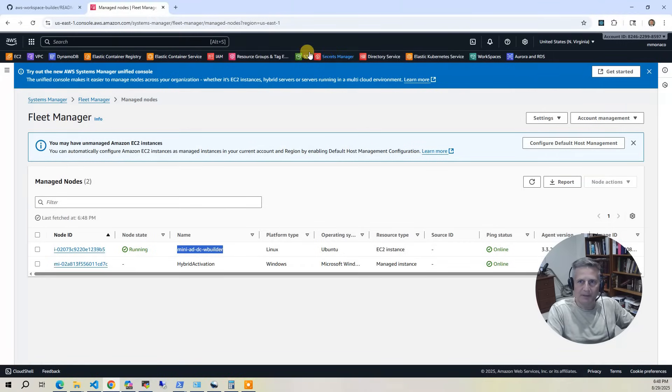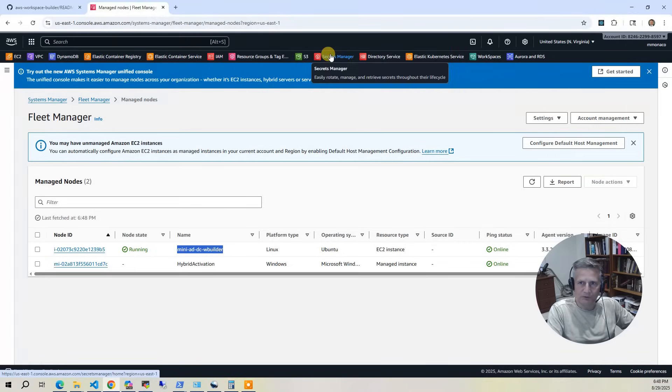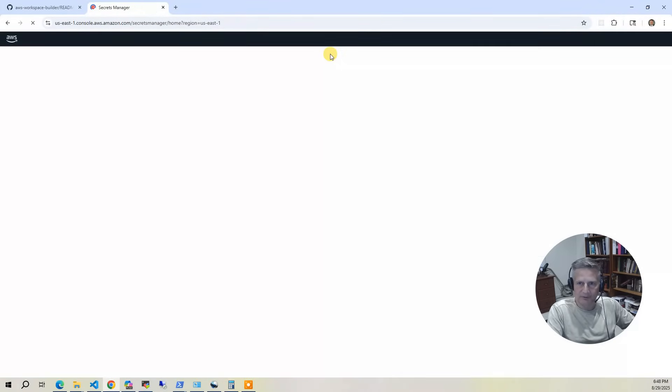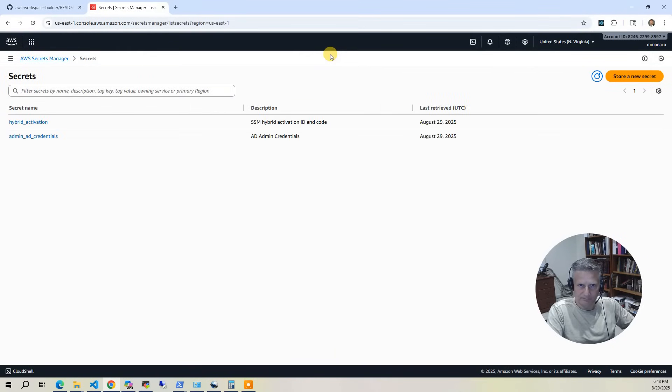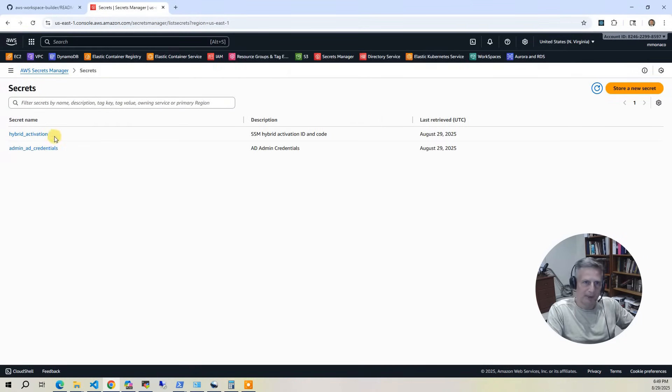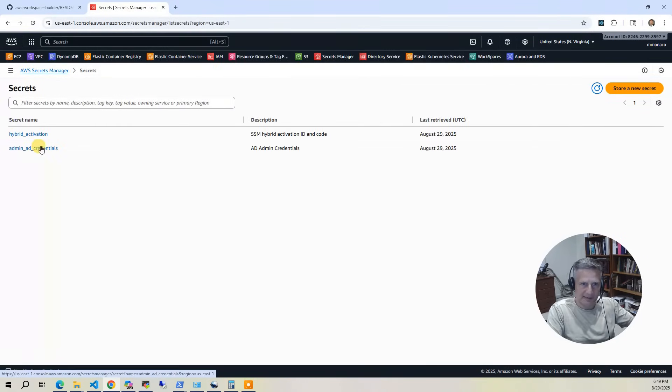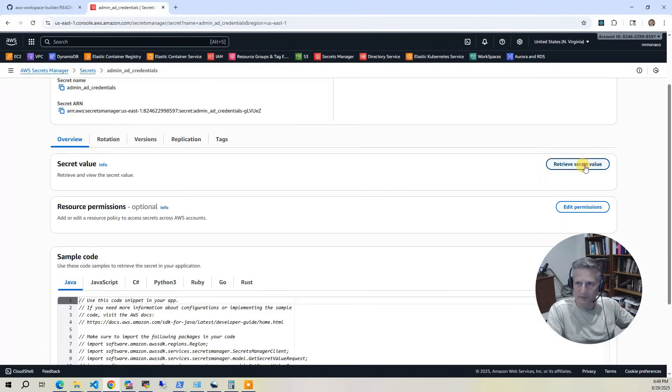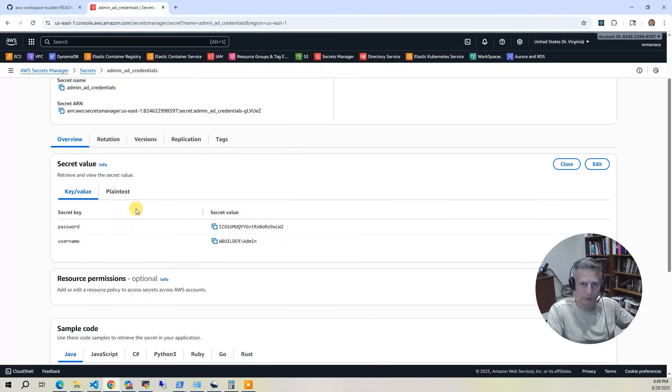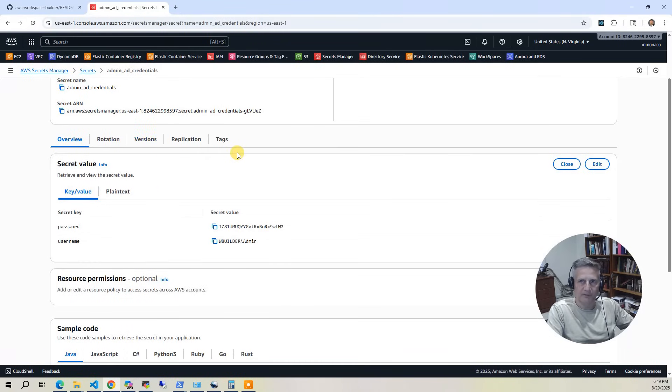And finally, and we'll use this in the demo, is we've got the secrets. So the hybrid activation we've already used. We don't need to worry about it. The admin AD credentials, that's the one. And we'll just leave it up here because we are going to use that to actually log in to the AWS workspace in the demo.